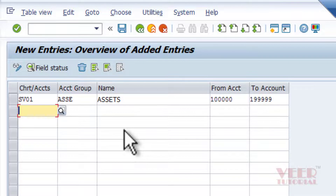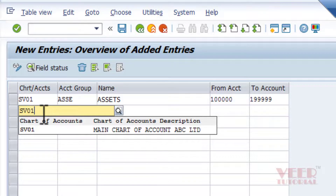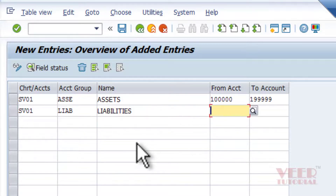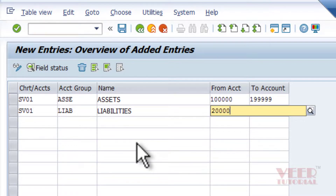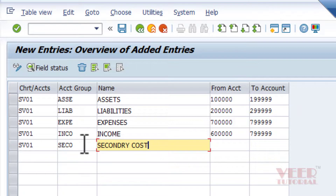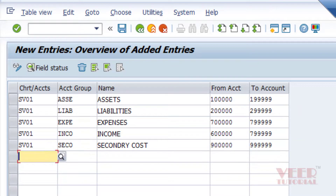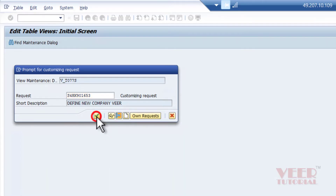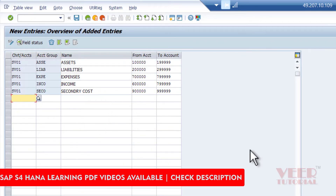Then we define our second group, 'Liabilities.' Again, enter the chart of accounts and the four-digit code for liabilities. You can create any number of groups depending on the requirements of the business. Here I am going to create only four or five groups, which are used in controlling — I will explain the use of these GLs later. That's all. Now save this. That is how you can create the account groups.